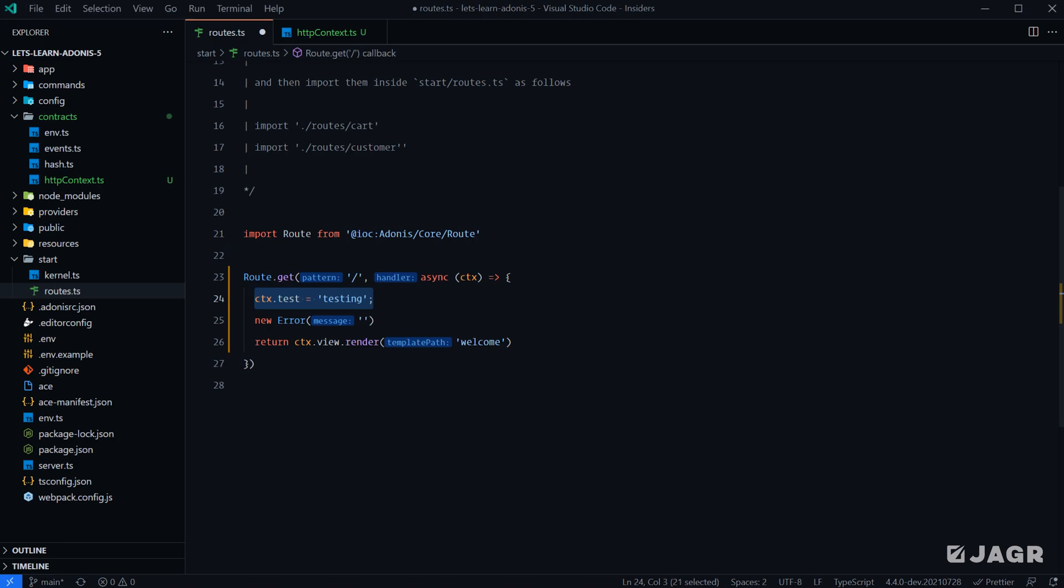So that's really all that I wanted to cover with this lesson. I wanted to get you familiar with what the HTTP context is, how it's passed, how we can extend it. And that, I feel, gets us nice and prepared to go over routing starting in the next lesson.